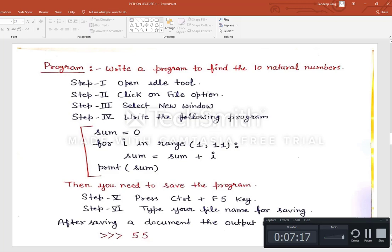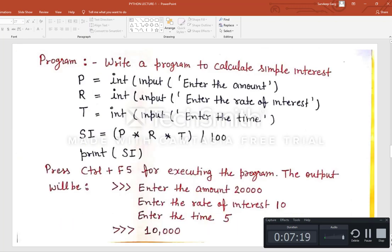Next program is to calculate simple interest. Write: p, r, t as inputs — p for principal, r for rate, t for time. Then compute SI = p * r * t / 100 and print the value of SI. Save with Ctrl+F5. For example, with principal 20,000, rate 10, and time 5, the result is 10,000.